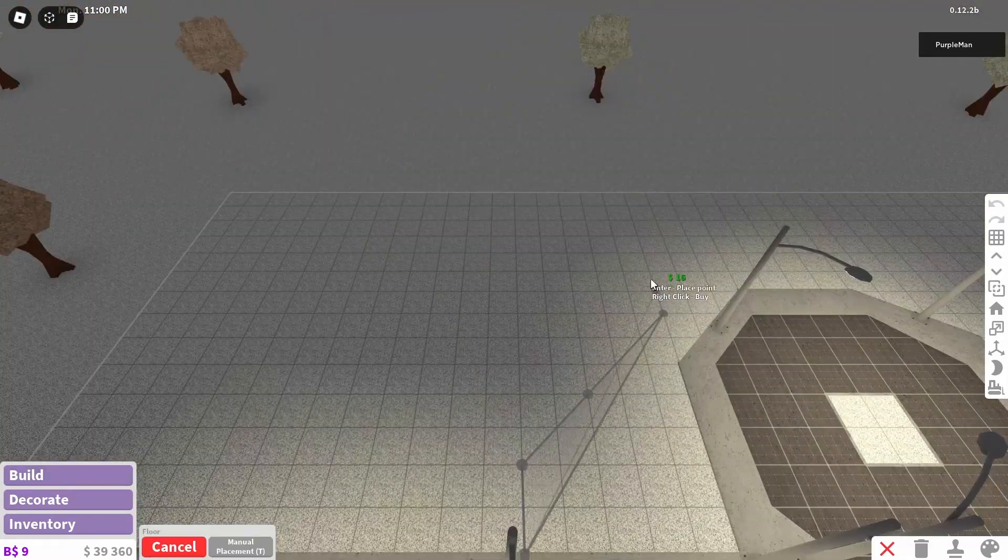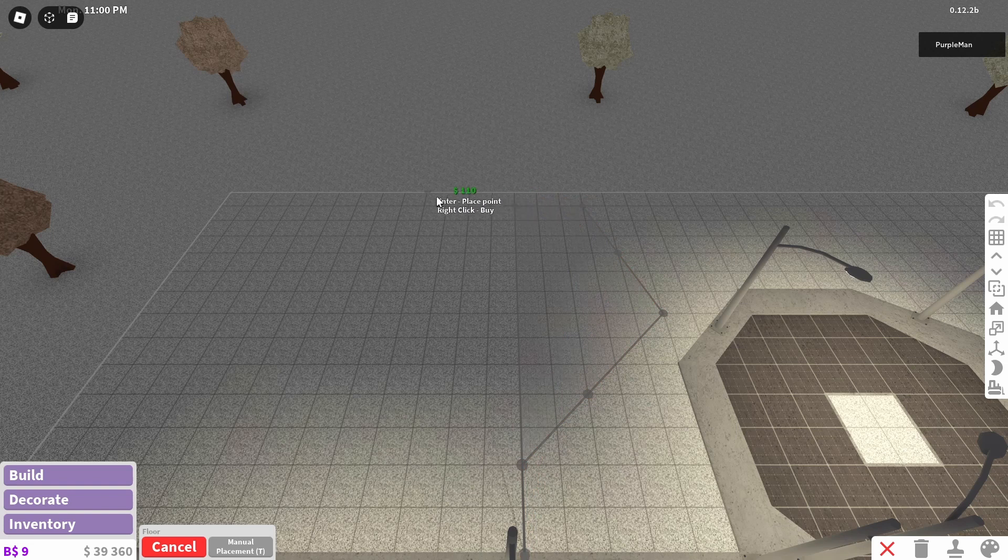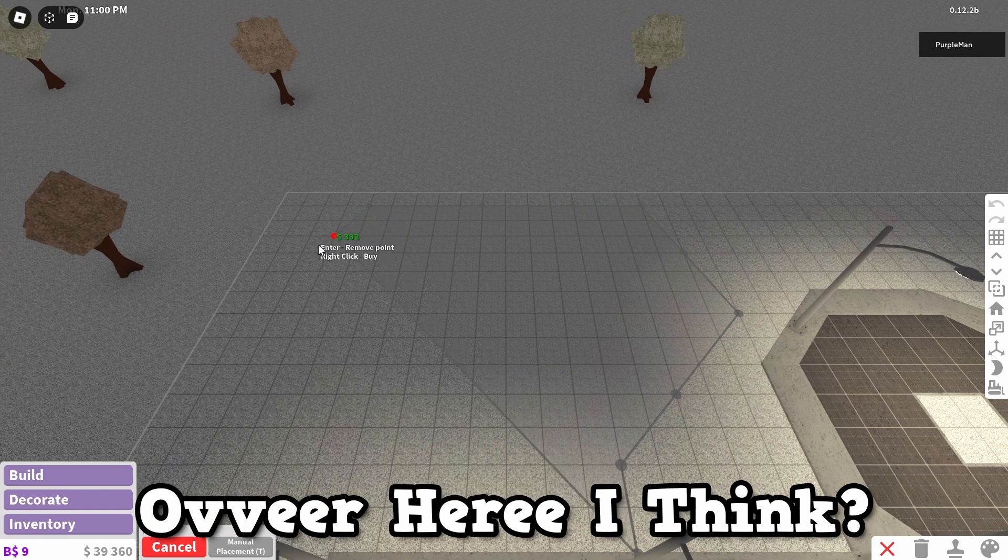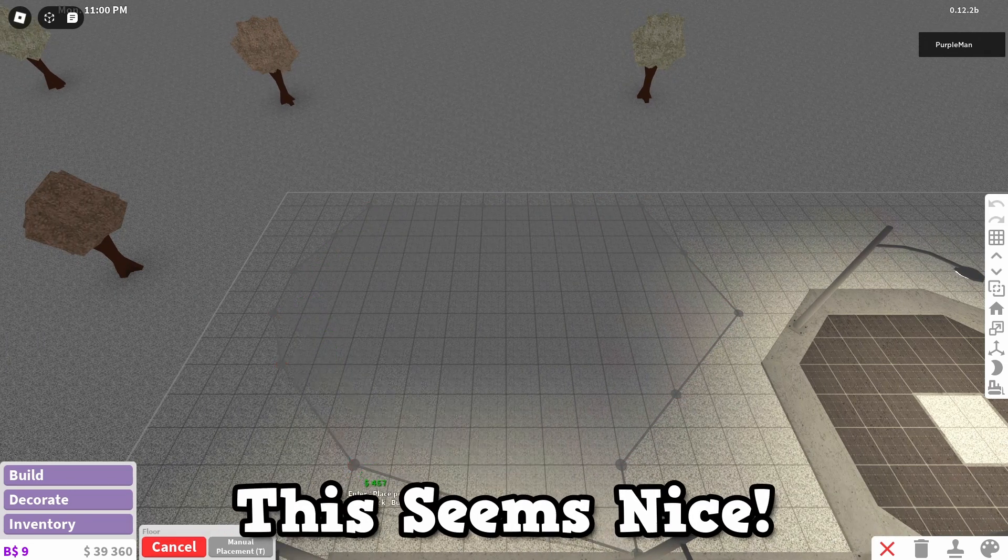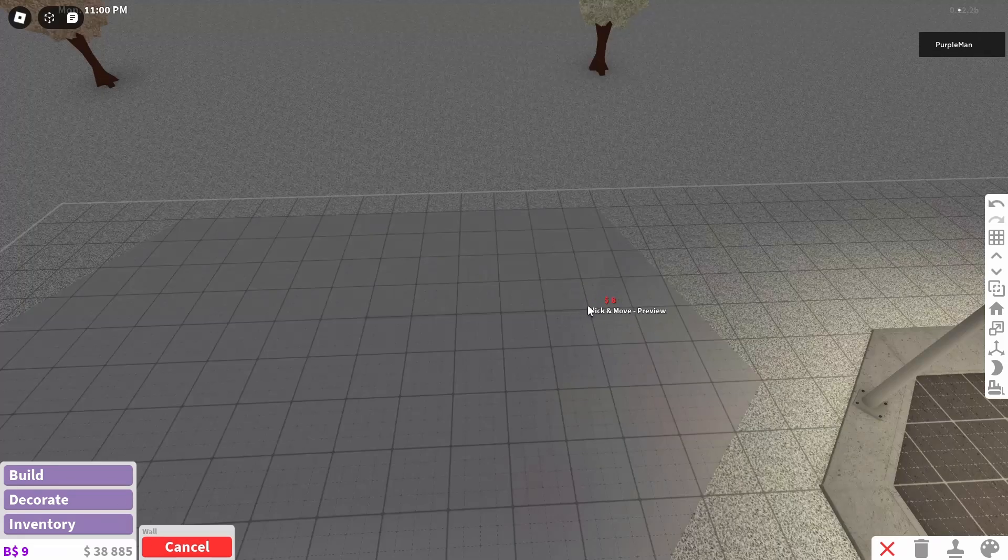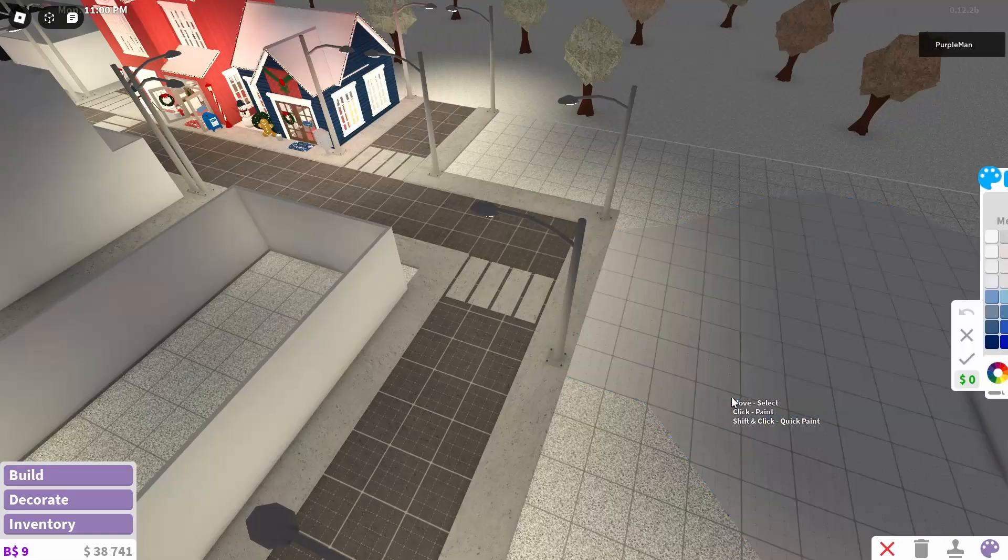So I'm gonna make a pathway to over here. And I'm just gonna have it over here, I think. This seems nice.